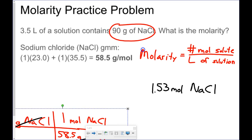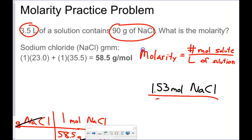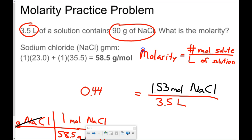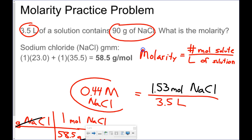Now I need to take that and divide by liters of solution, which is 3.5. That works out to be 0.44 molar sodium chloride — 1.53 moles of sodium chloride divided by 3.5 liters.